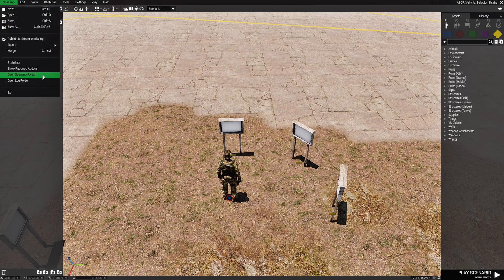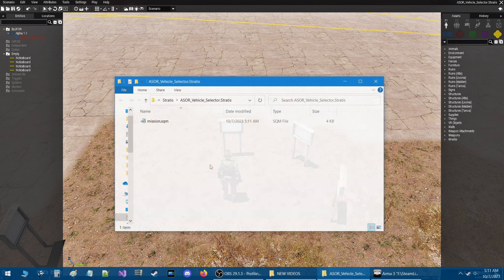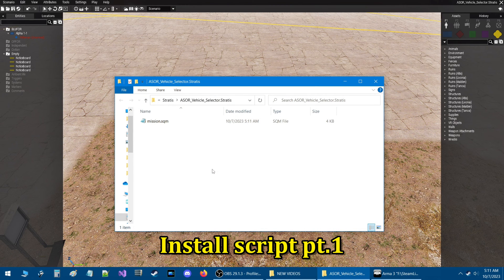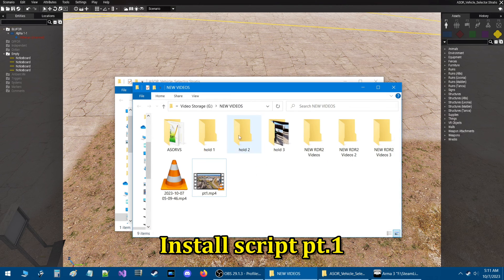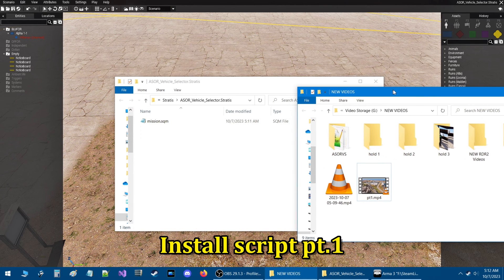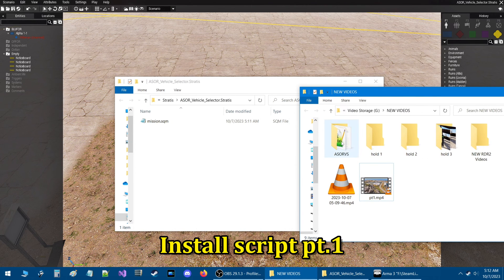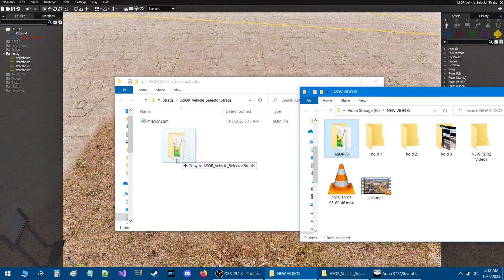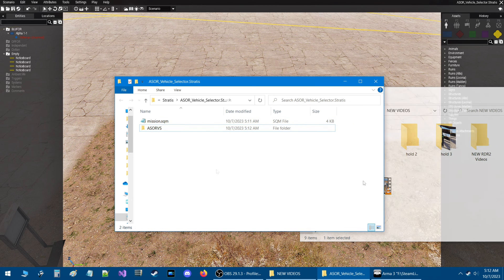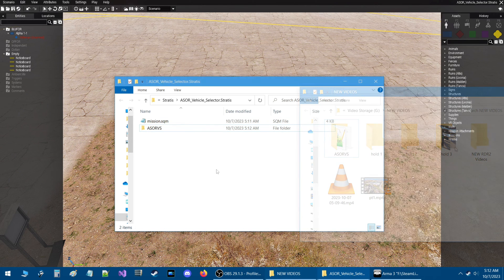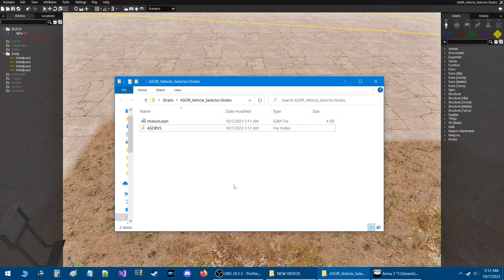Now that we have our scenario saved, go to the top where it says 'Scenario,' click on that, and go down to 'Open Scenario Folder.' Now that we're in the scenario folder, what we need to do is install the ASOR Vehicle Selector script. I have a copy of it in another folder, so we're going to move it into this folder — put the script folder inside your mission folder.